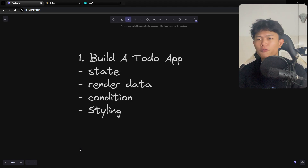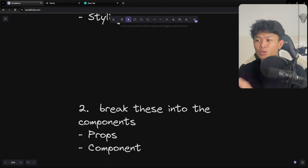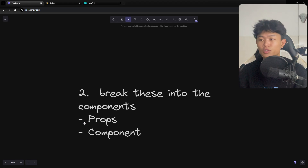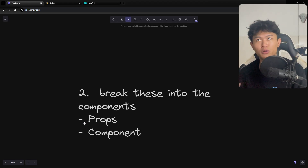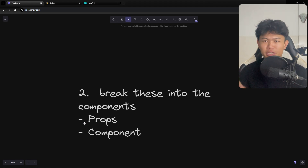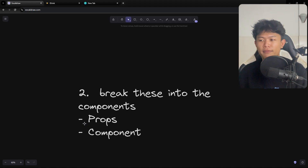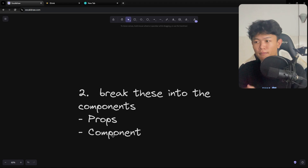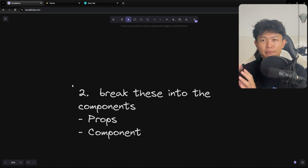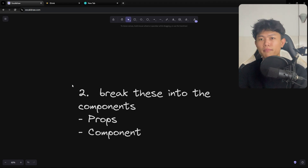After building the to-do app, I'm going to learn how to break the application down into components. For example, a to-do app probably has two separate components we can break out: the input and the data rendering. We also have the parent-child relationship, so you will learn about props and components by trying to split the application into separate pieces.